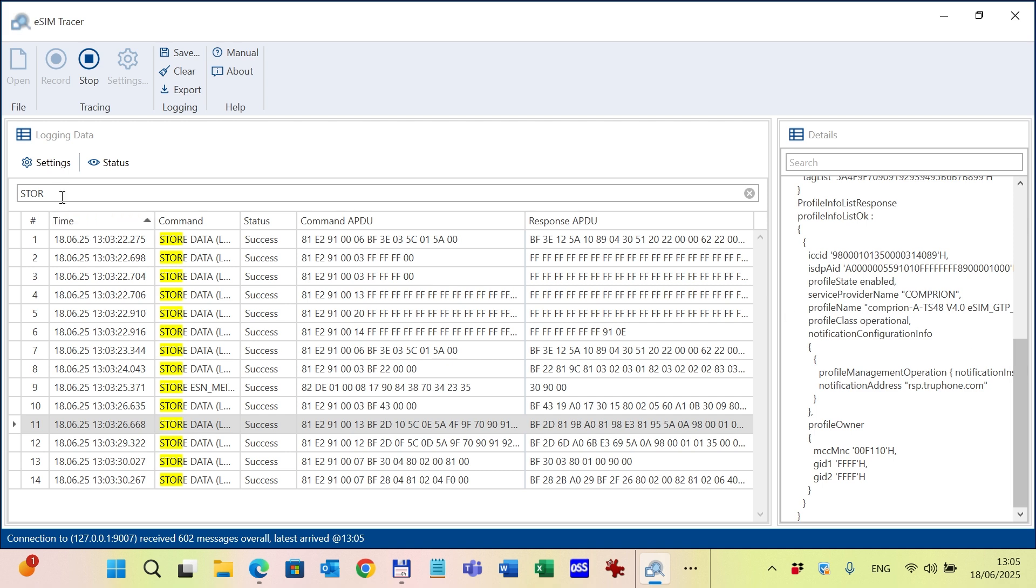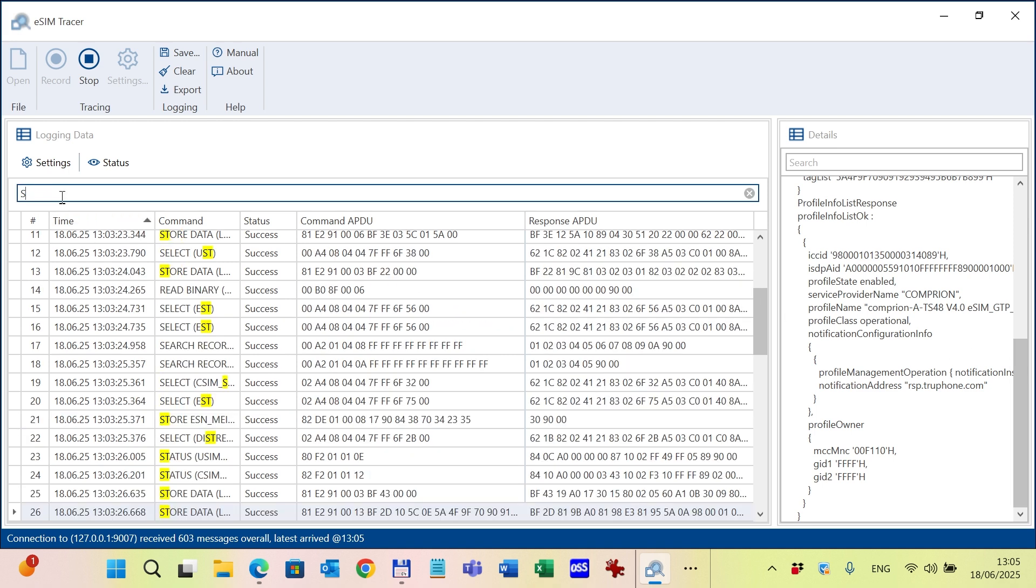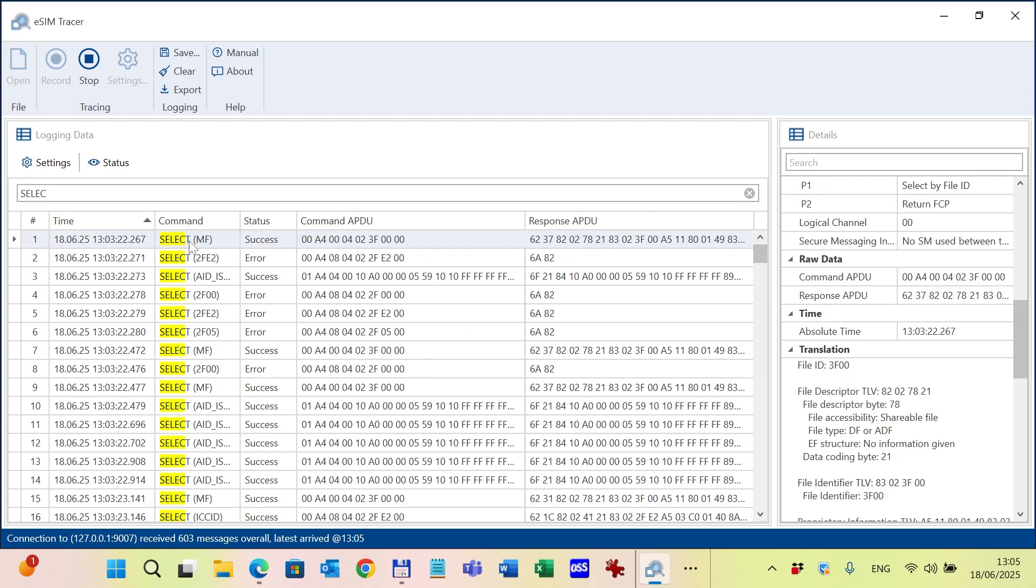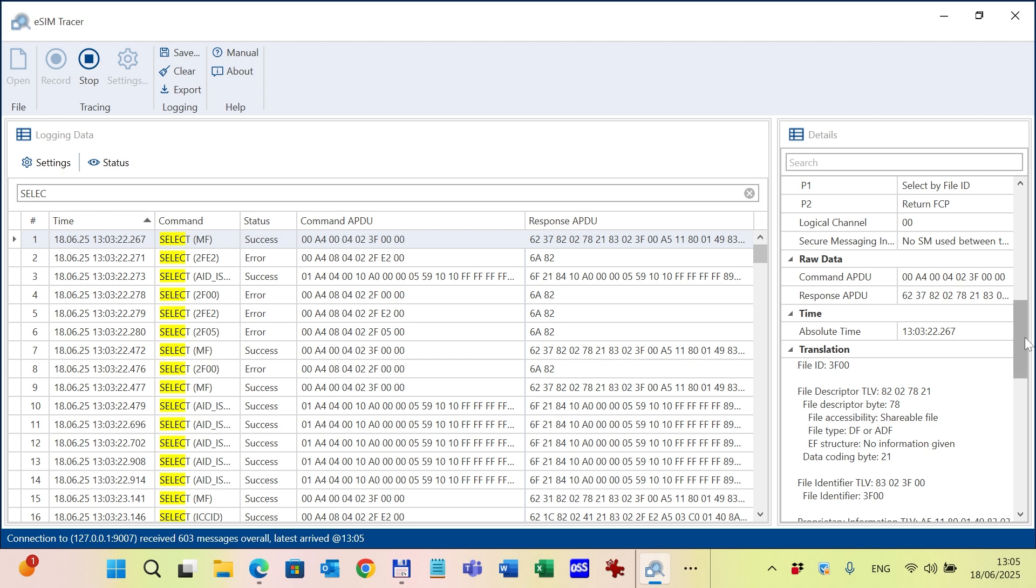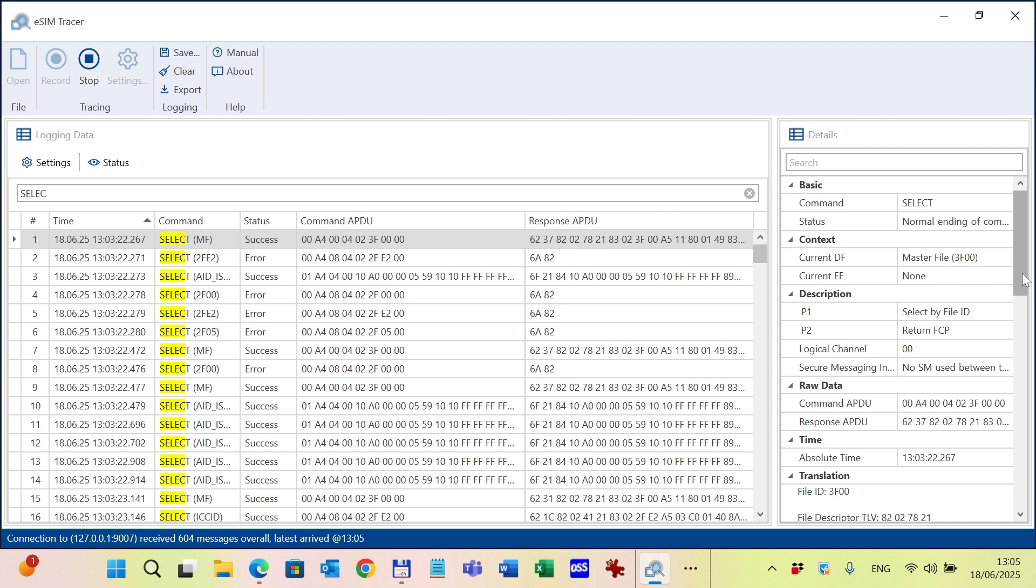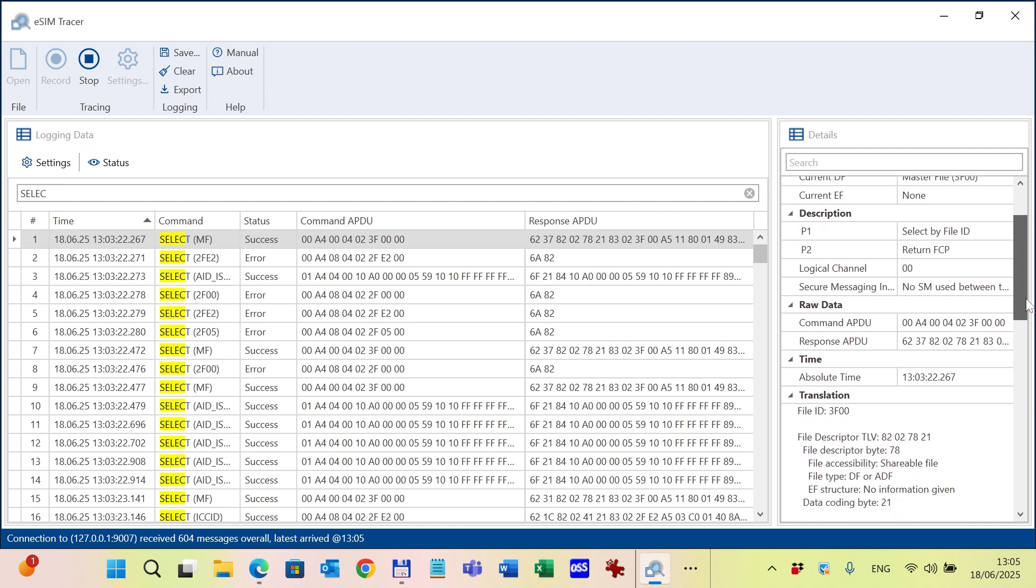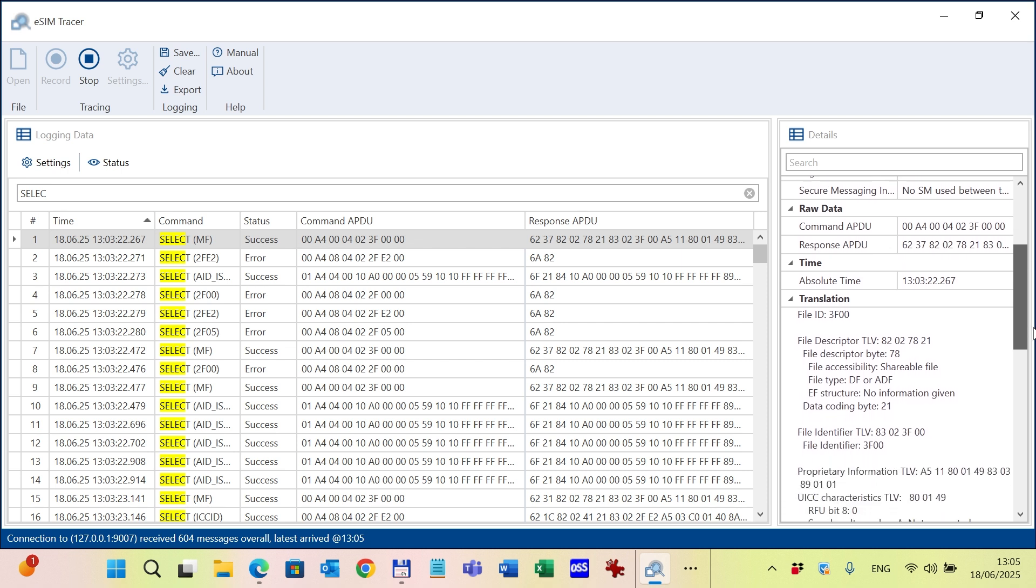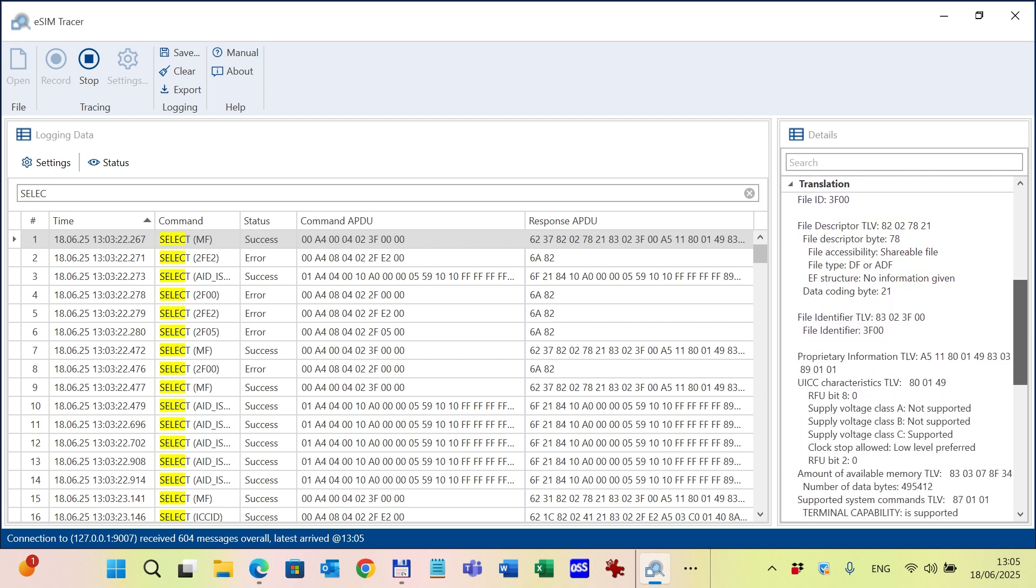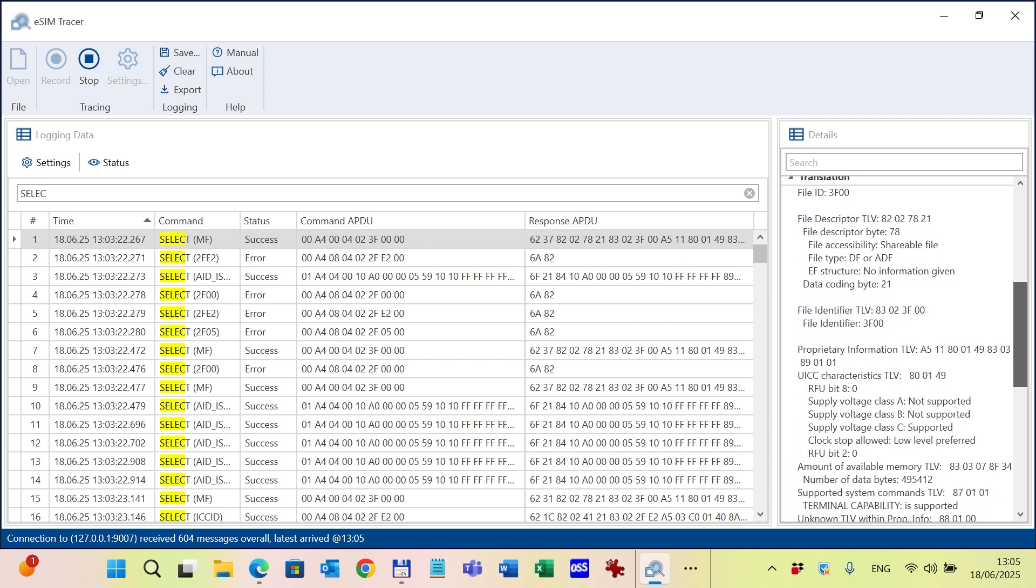Let's select another command. Select command. For example, select MF. You can see here also the basic information about the command, the context, the description with P1 and P2 interpretation, raw data, and the translation. The translation in this case is the FCP of the MF.